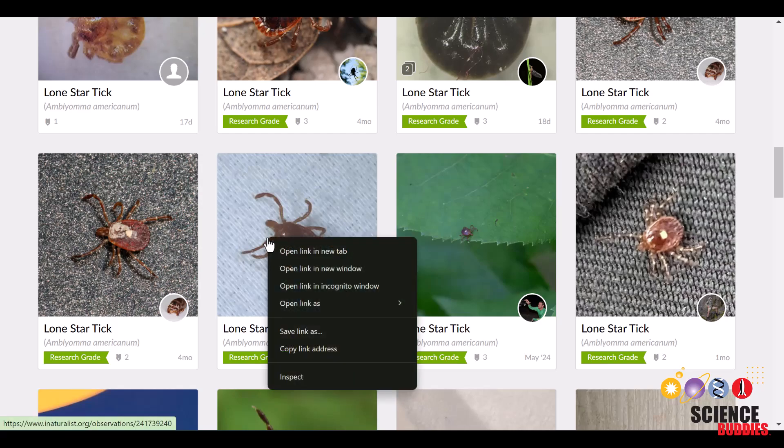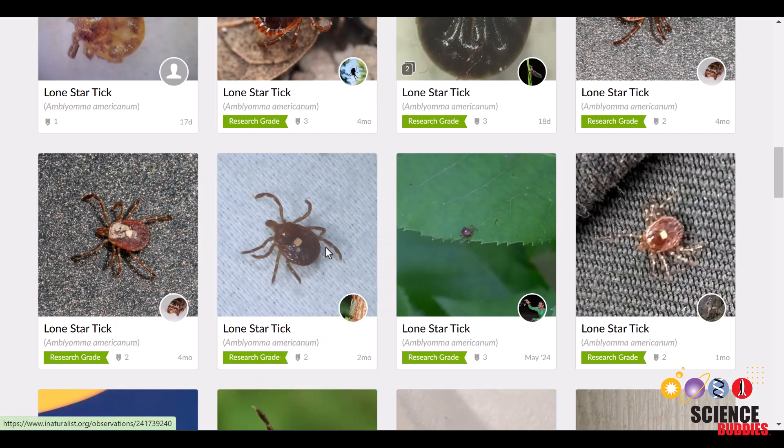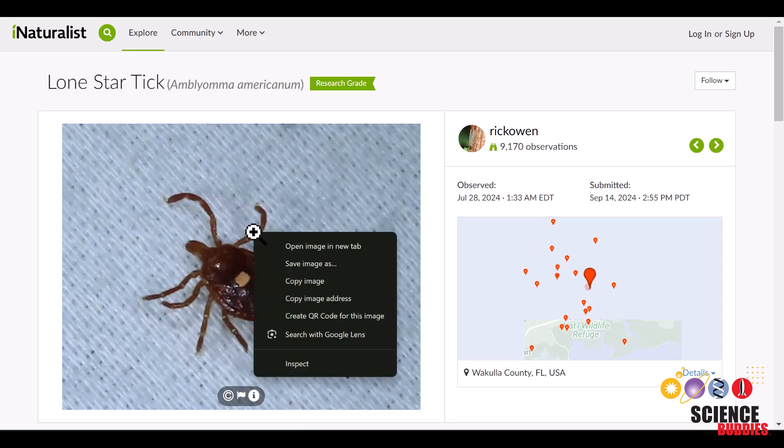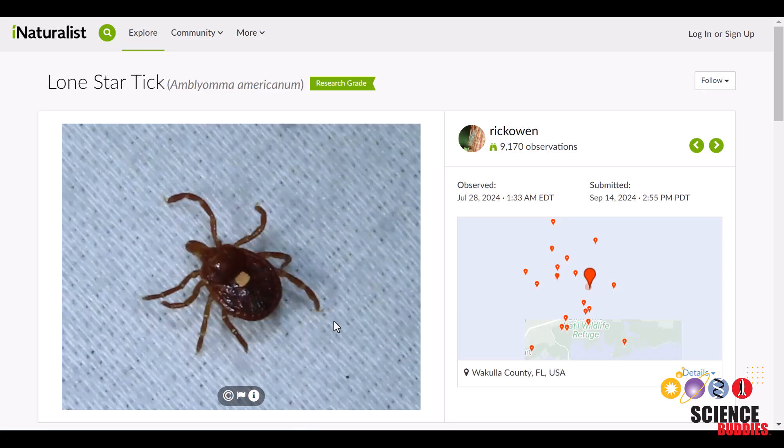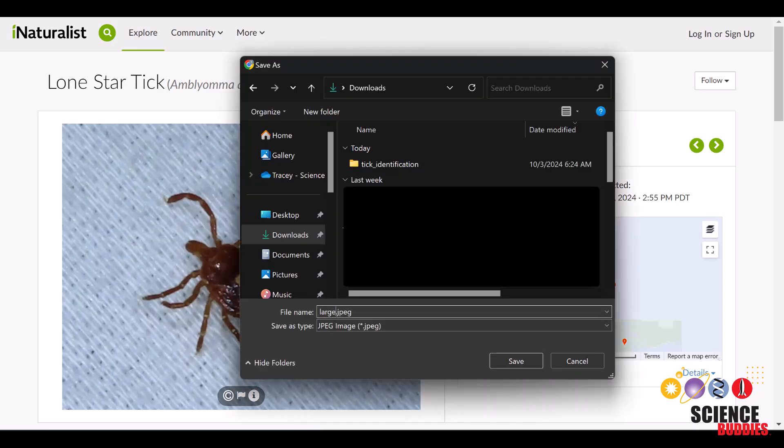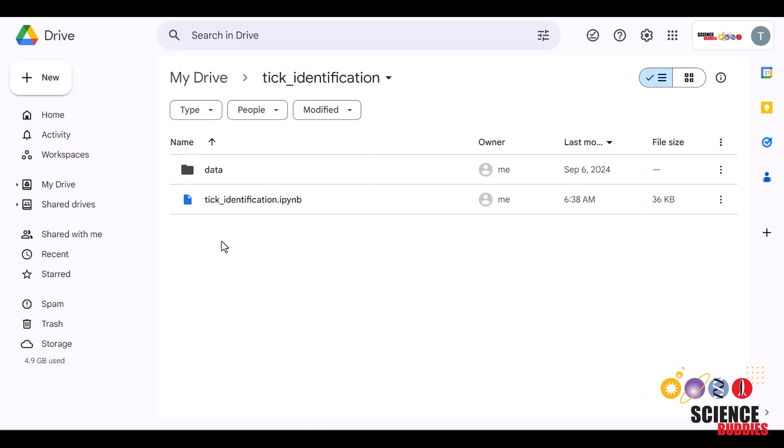Whenever you choose an image, you can download it by right-clicking, then open in a new tab. Right-click on the image itself, and then save image as. You don't have to rename it, but for clarity, I'll put A. Americanum 1.